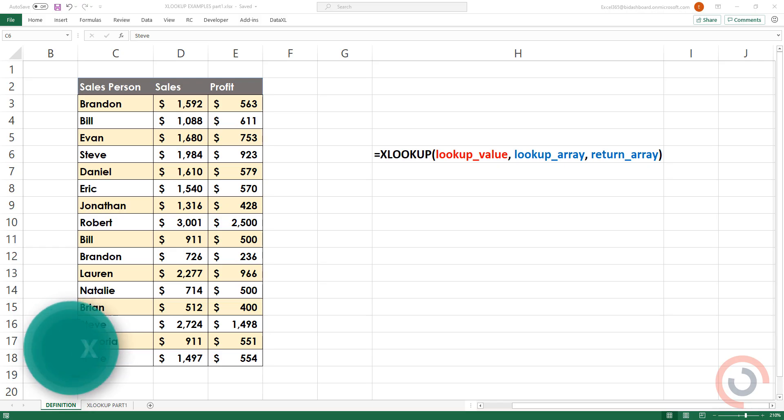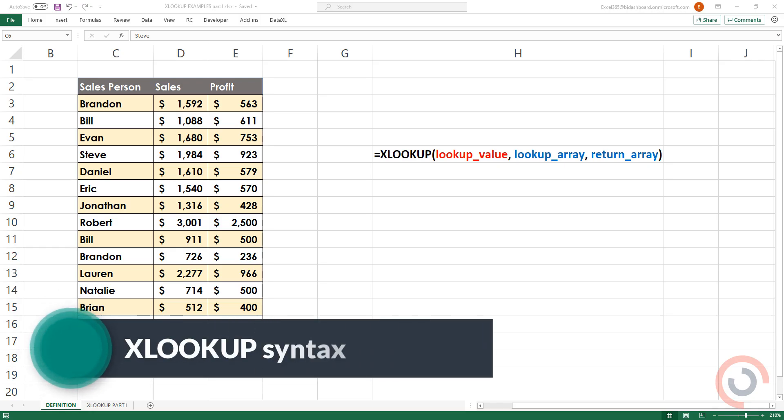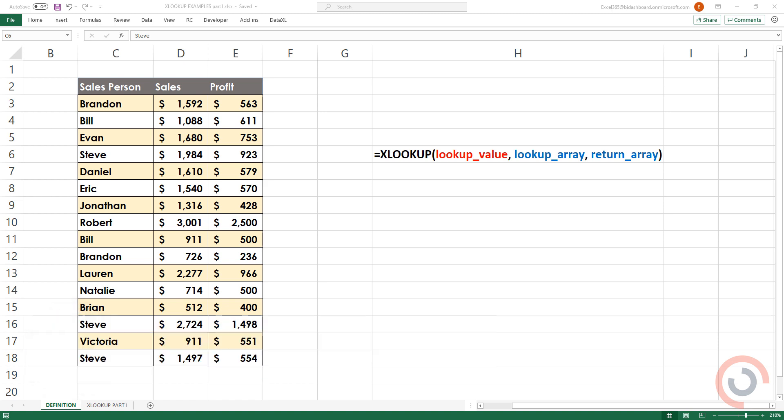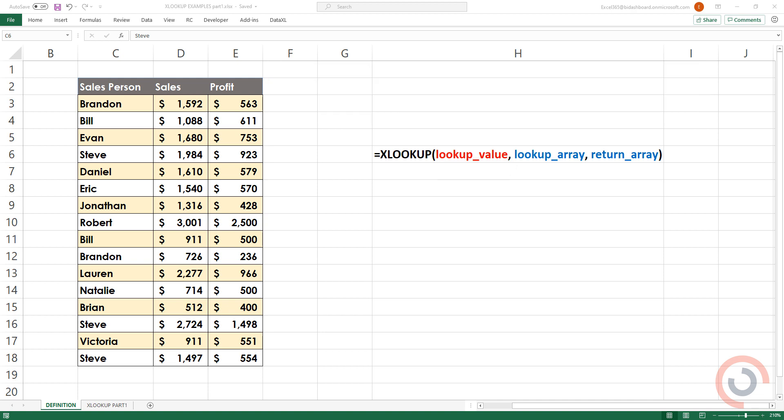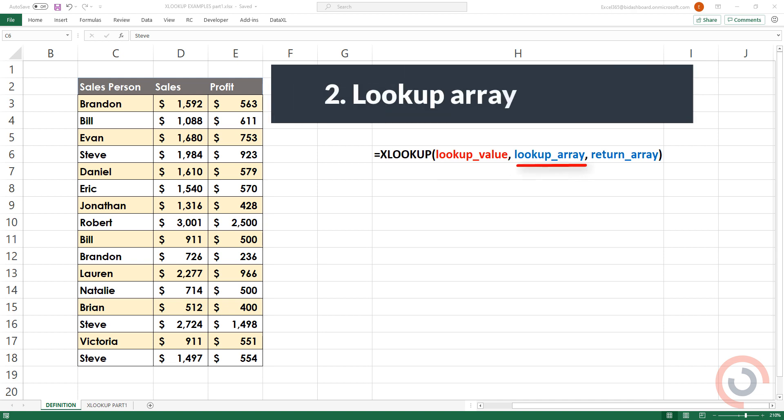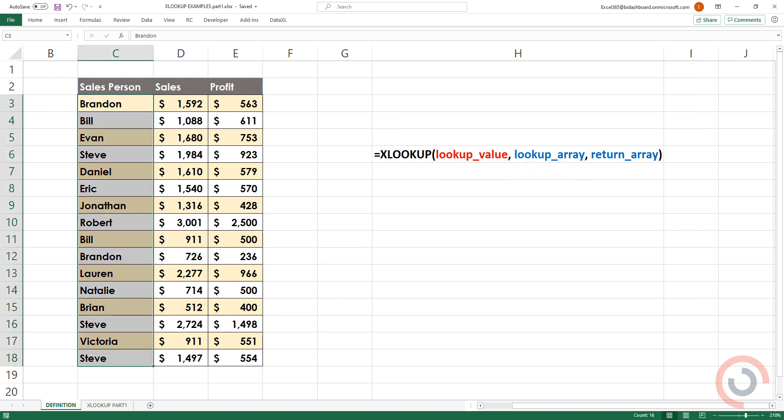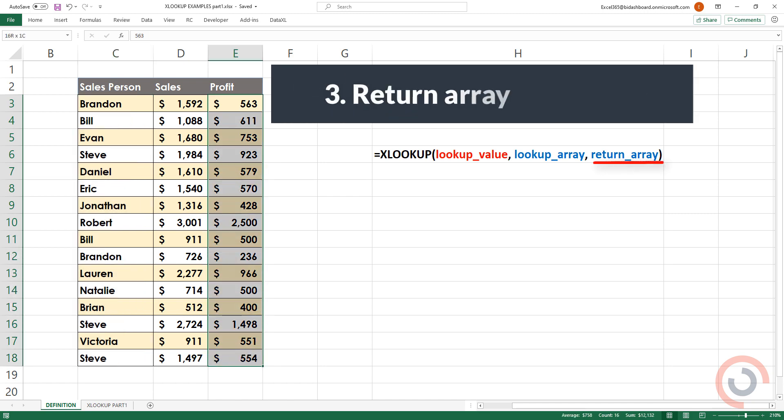When using XLOOKUP, you provide only three basic parameters, and Excel does the rest. The value you are looking for, the lookup array where this value should be found, and the return array from which you want the result.